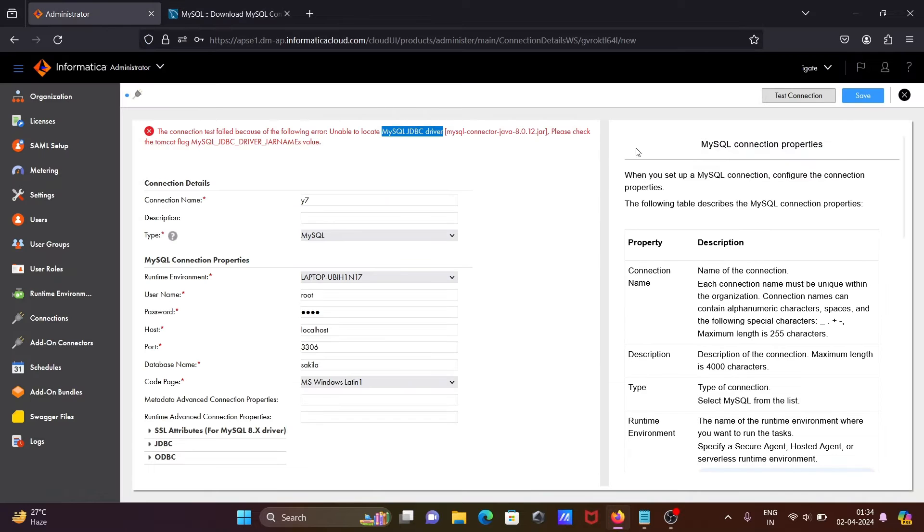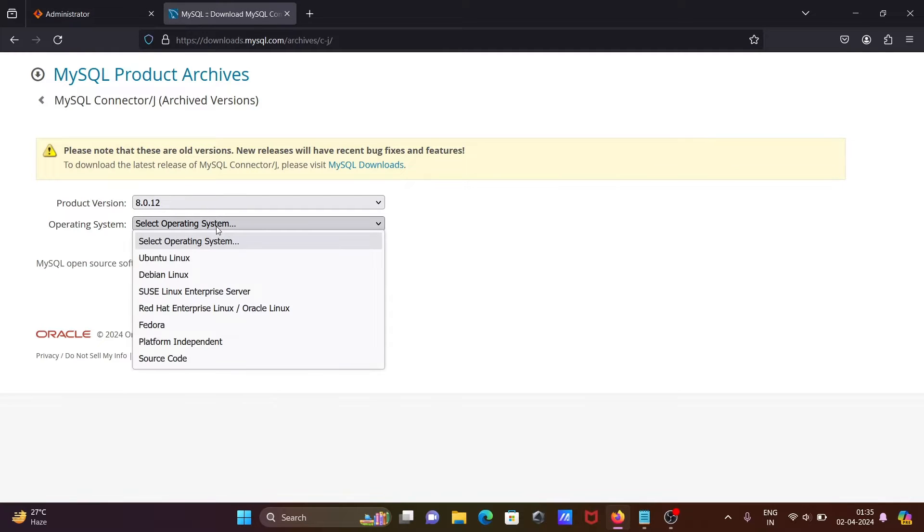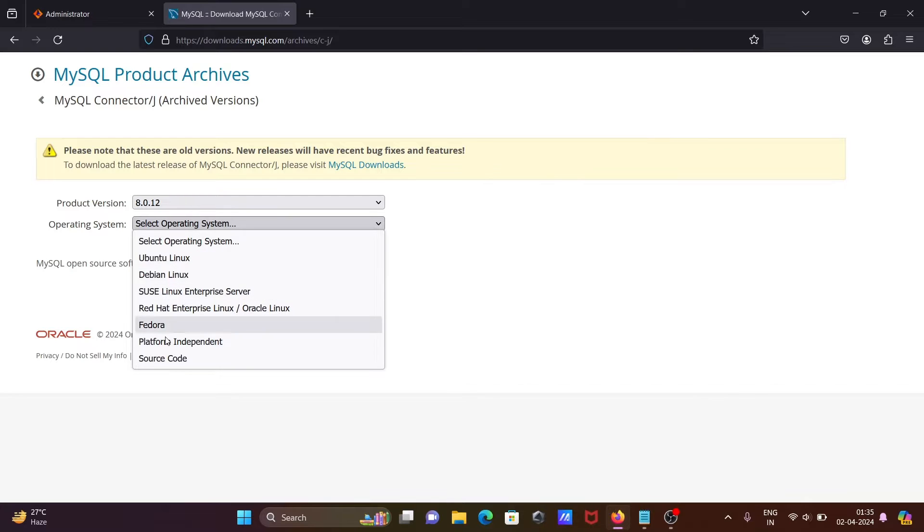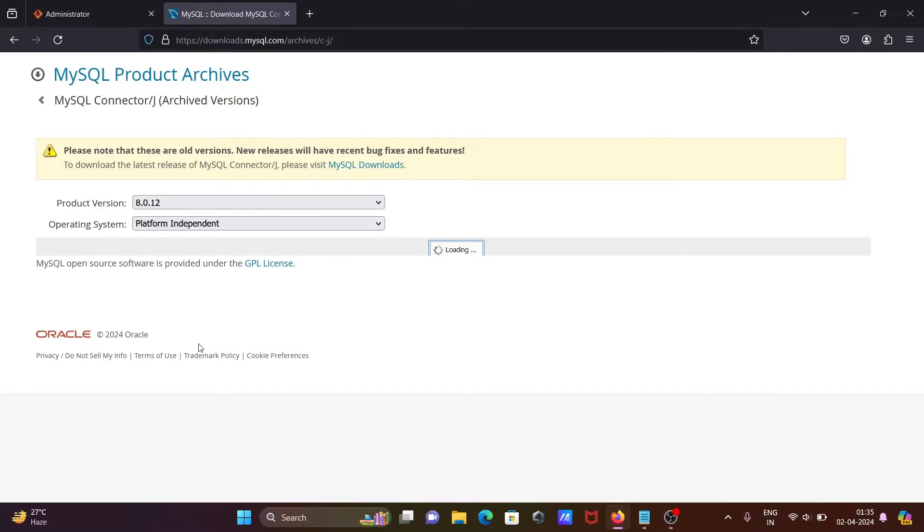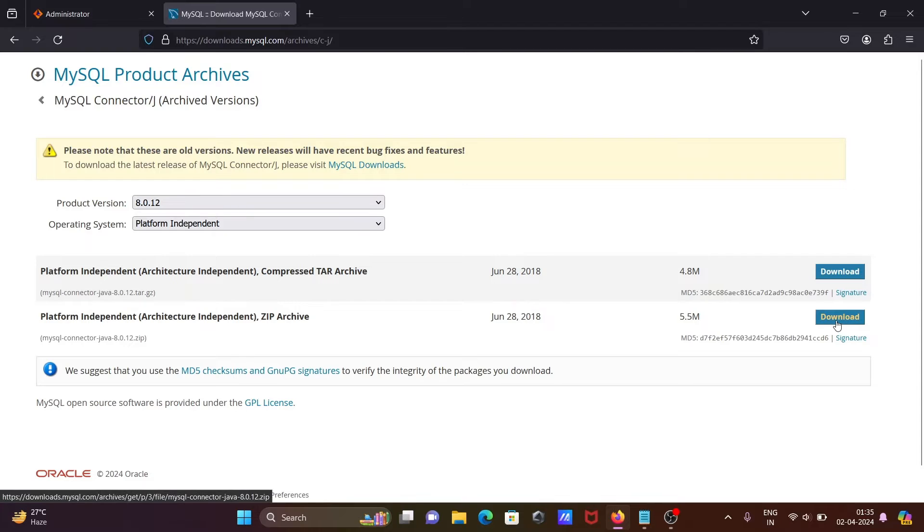So 8.012, we need that one. After selecting the tab, you can see Windows, so let's select platform independent. After that, we can download tar file and zip archive file. Let's download the zip here.